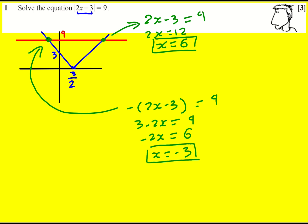This method extends well for when the function is more complicated, because you can just see where the intersections are, as long as you draw your sketch reasonably accurately. But of course, in this case, you can just take the plus or minus and do it more quickly.